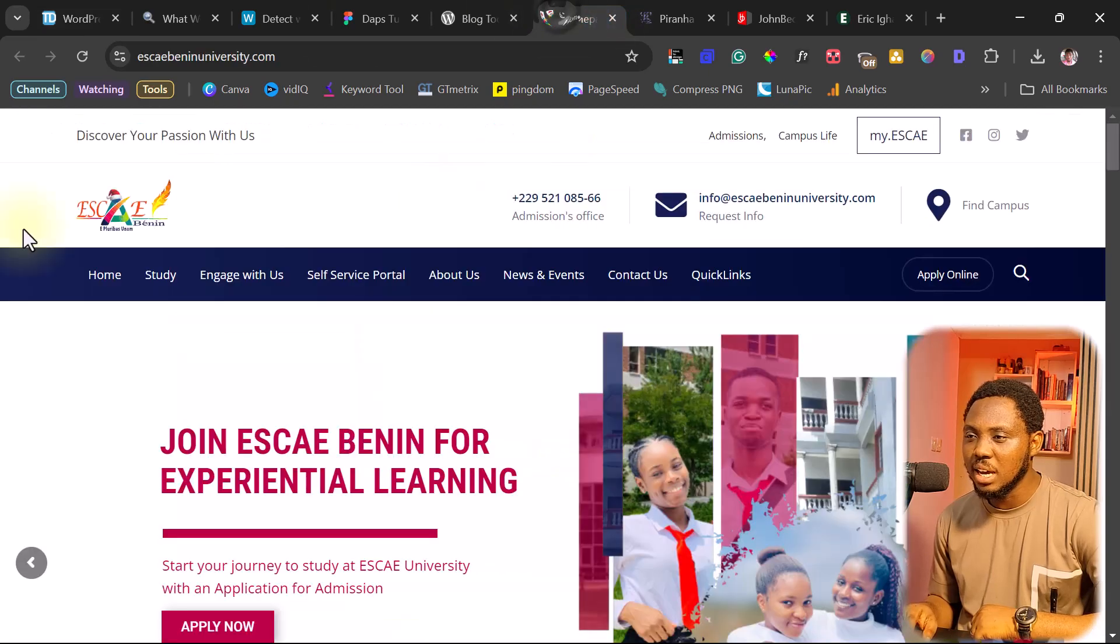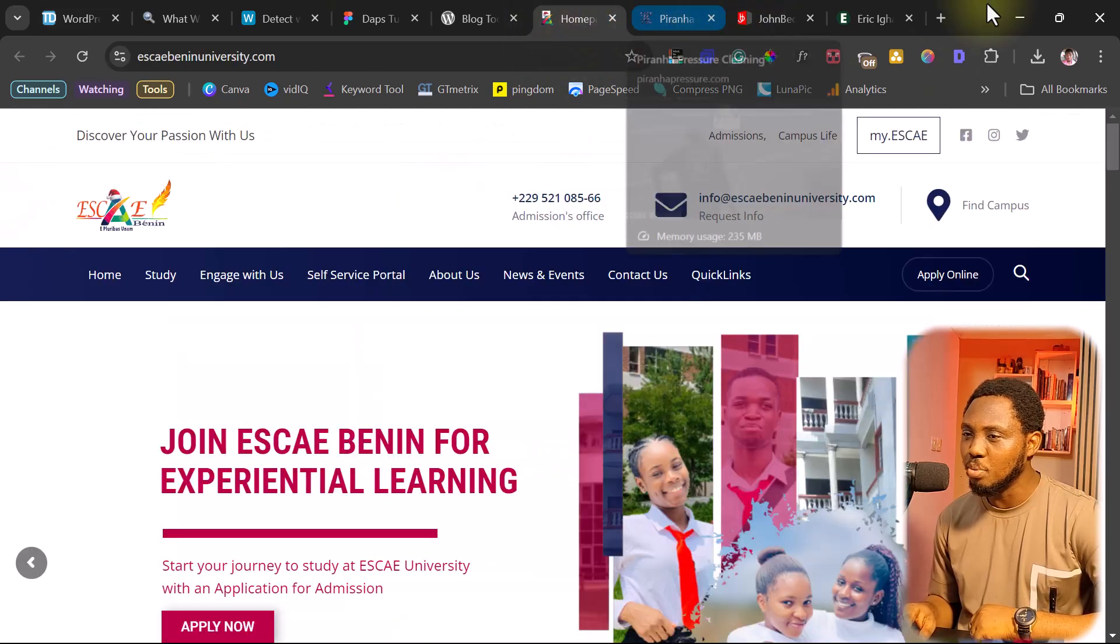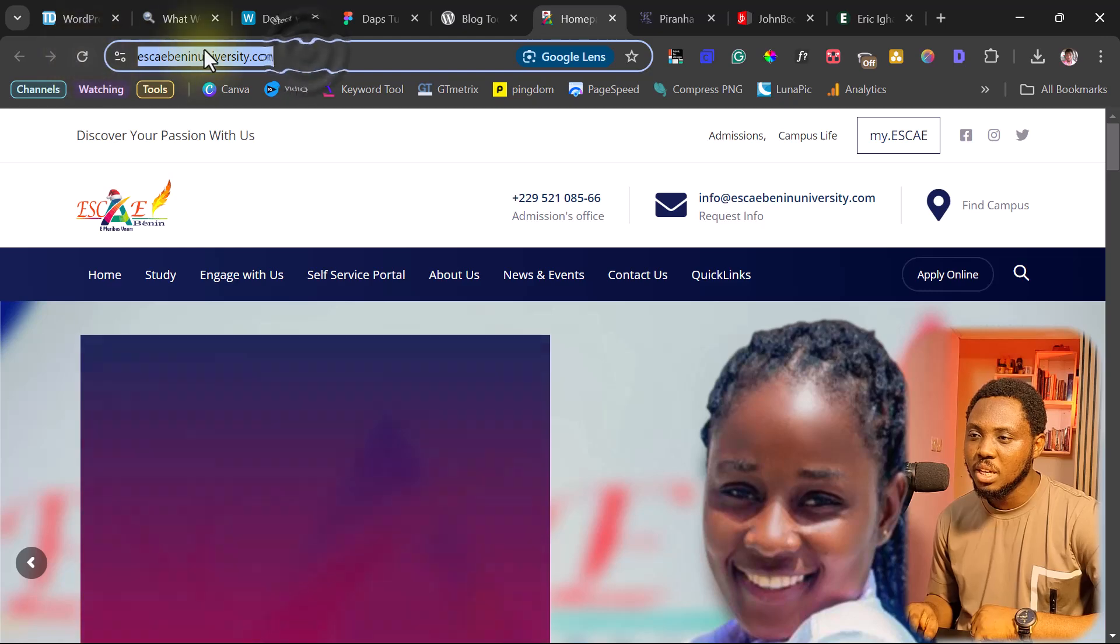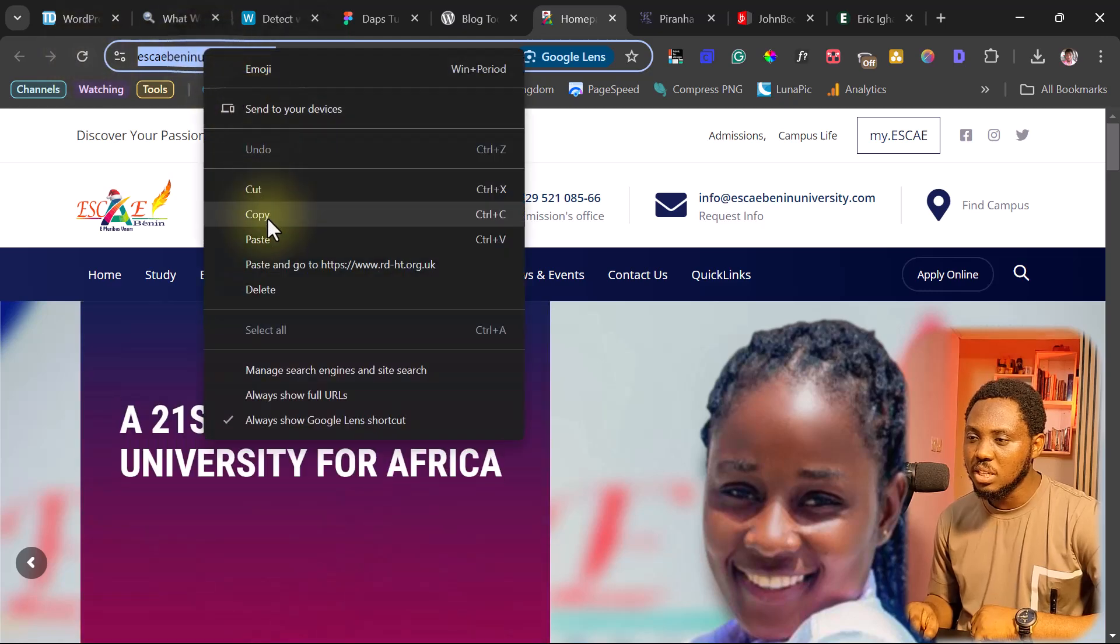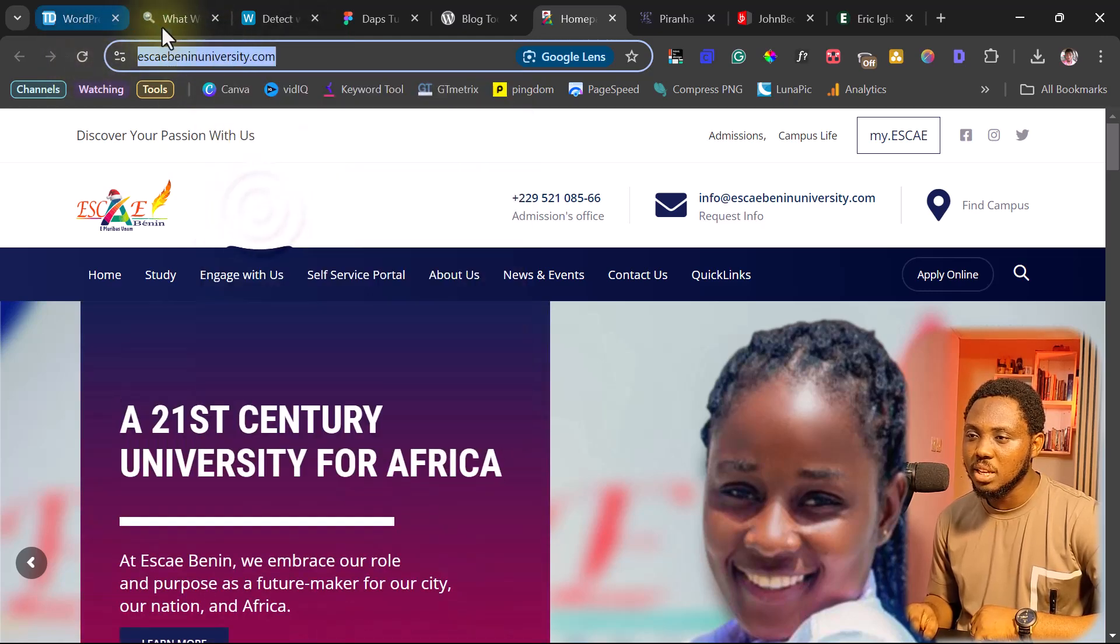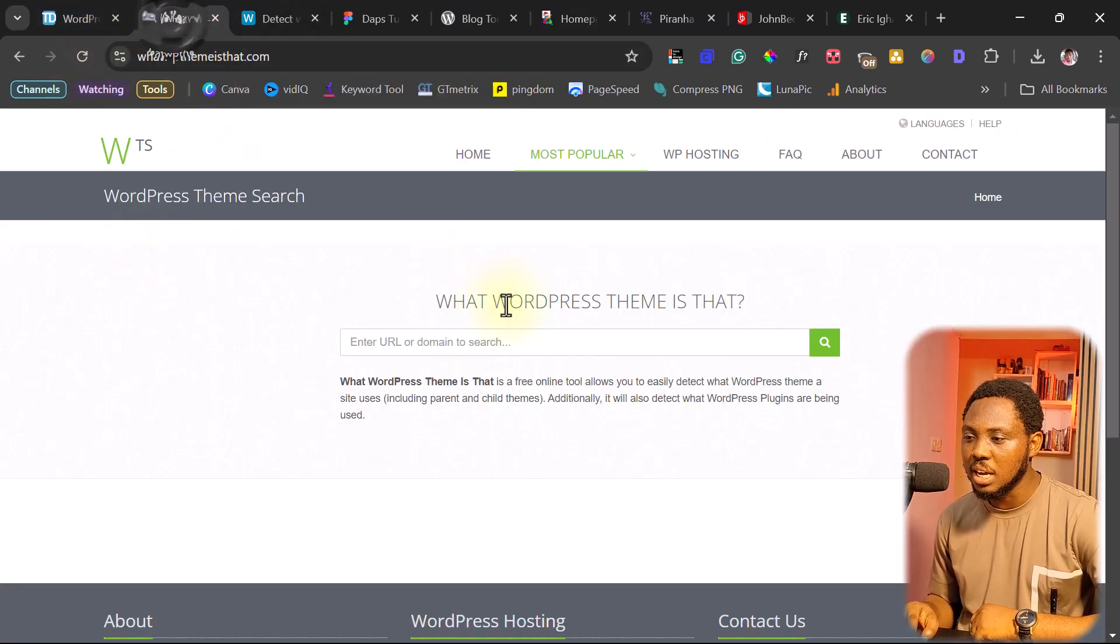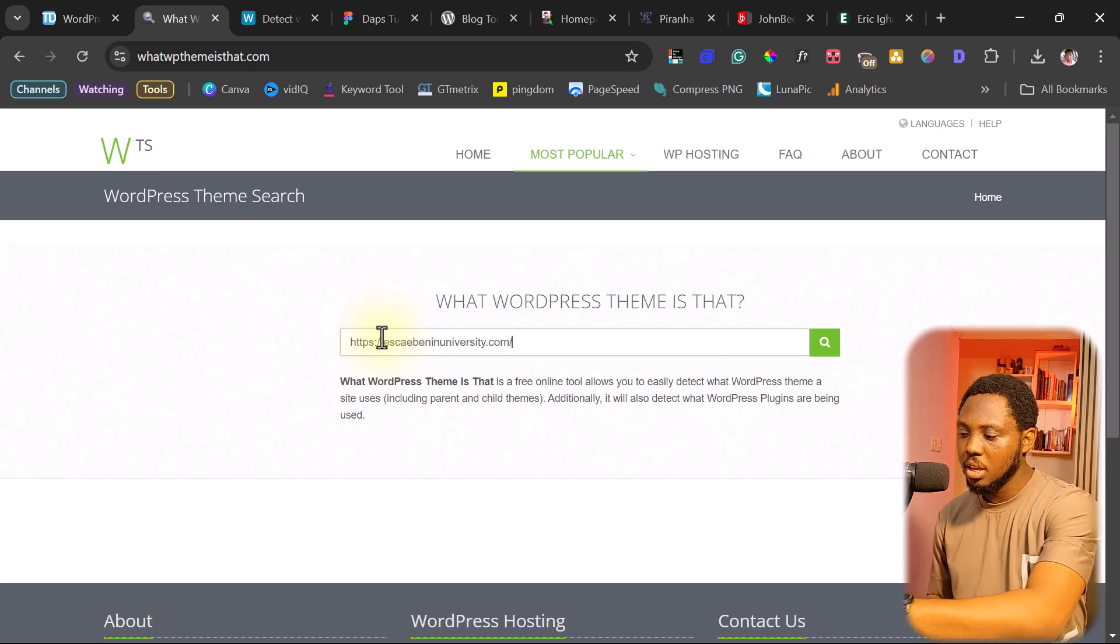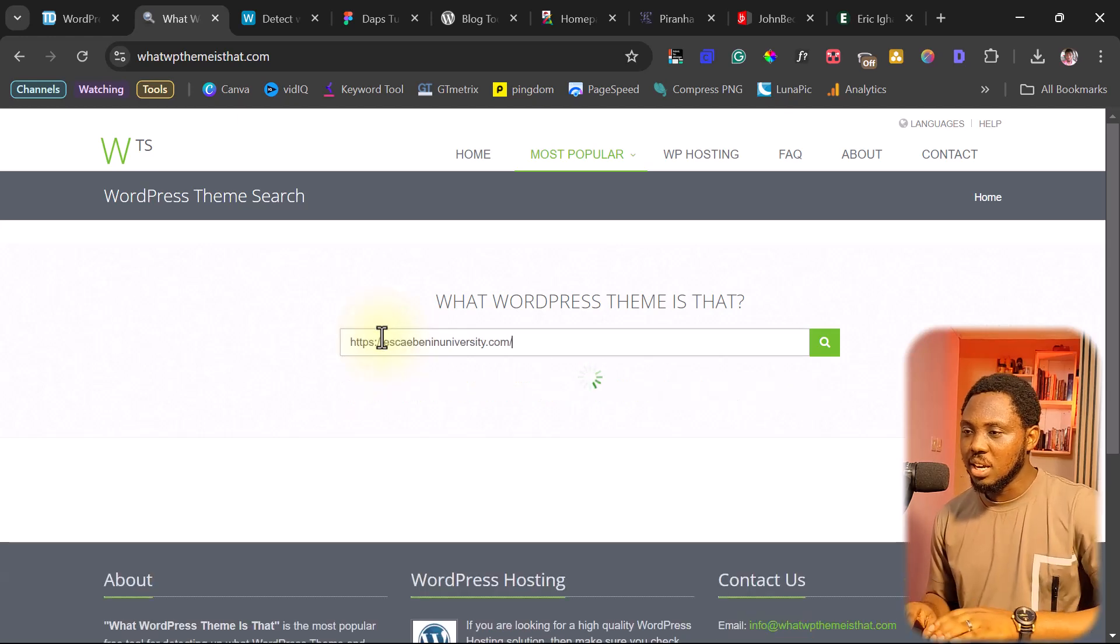I have quite a random website opened here. I can just use one of them. This one is a university. I can copy this. Let's use this URL here. And let's search.